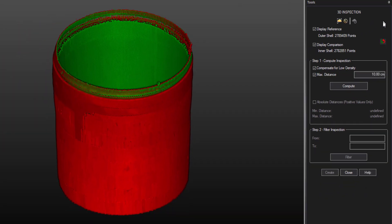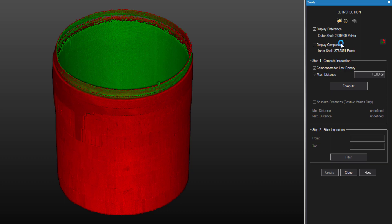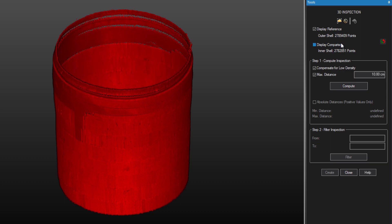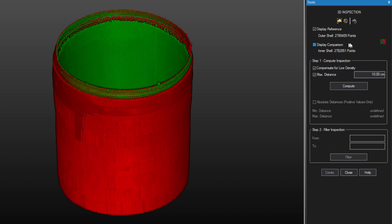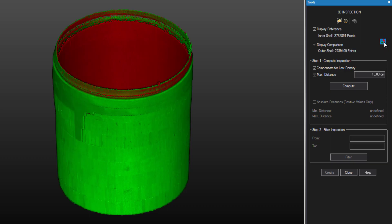Here we can also define our reference and comparison layers. In this case, the outer shell will be our reference. We can easily switch the two as well.